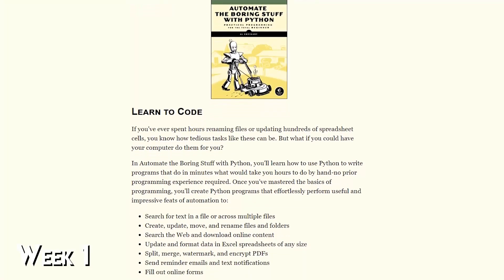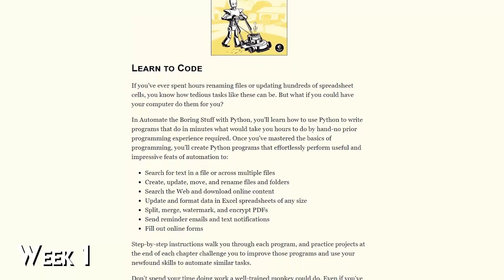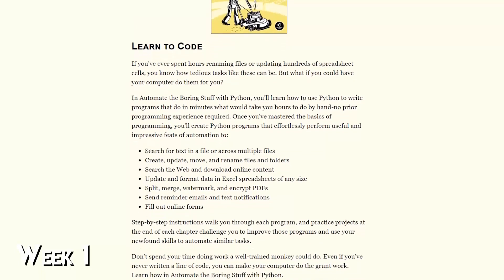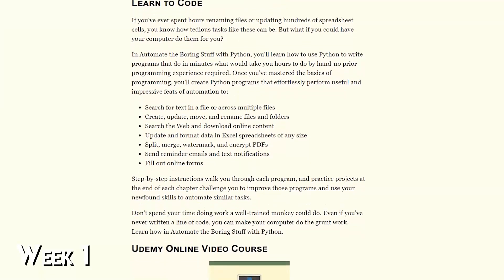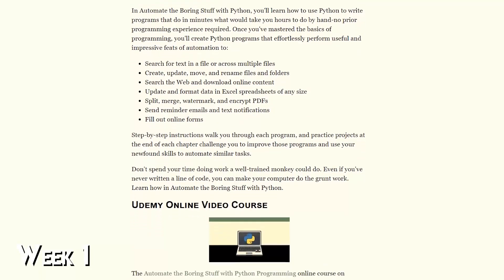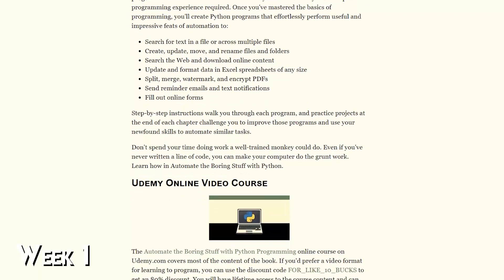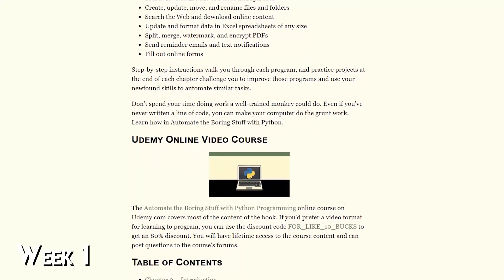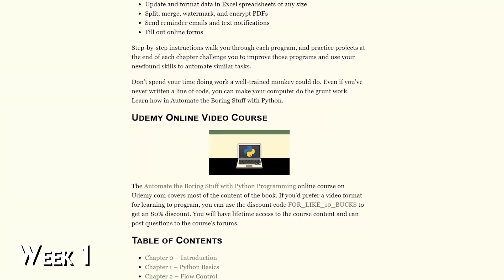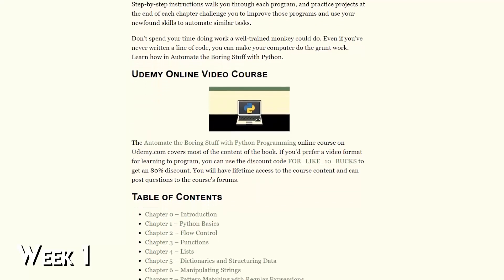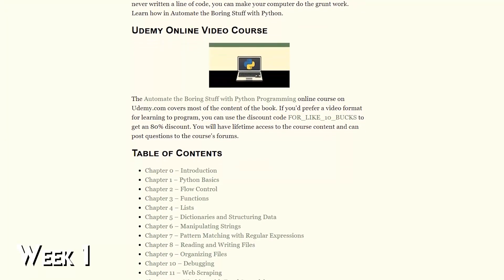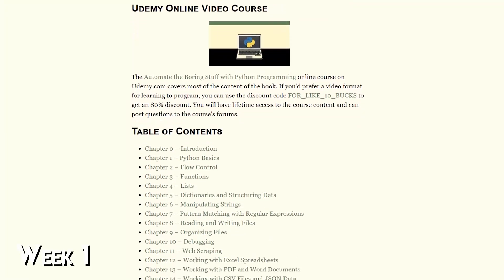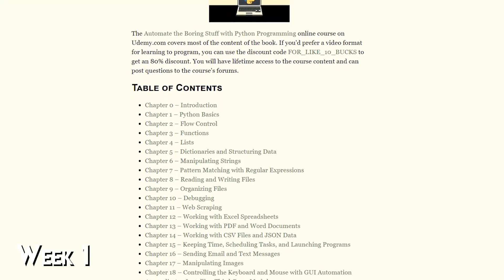There's a great free book online called Automate the Boring Stuff with Python. It's a practical guide to programming for total beginners. It shows you how to do some basic tasks like sending reminder emails, moving files, and formatting data using the Python language. Spend the first week reading this book.